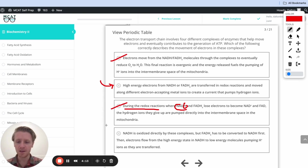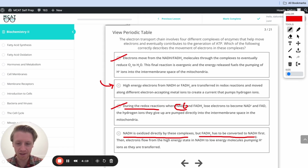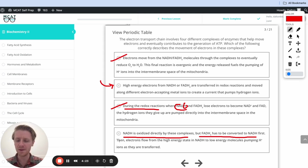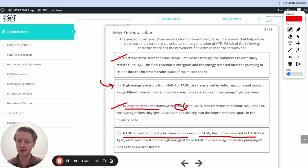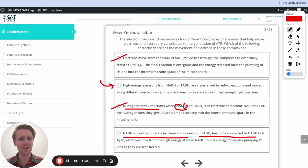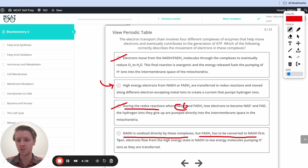The last option says NADH is oxidized directly by the complexes, but FADH2 has to be converted to NADH first. That's the problem: even though NADH and FADH2 do go to different complexes — FADH2 goes to complex 2, NADH goes to complex 1 — FADH2 does not get turned into NADH before this whole process can start. It doesn't need to because we have complex 2. So this option is incorrect as well.